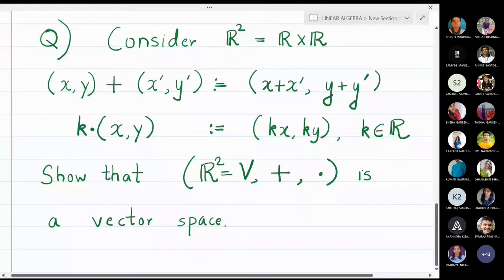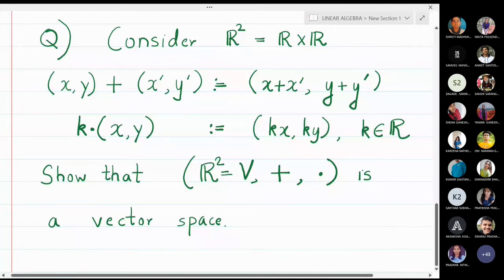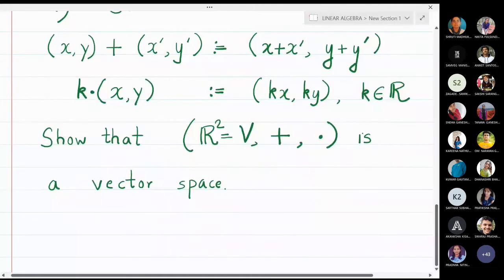In this example we are going to discuss a vector space ℝ², which is ℝ cross ℝ. The addition operation is defined as (x, y) + (x', y') = (x + x', y + y'), and scalar multiplication is defined as k·(x, y) = (kx, ky). We are going to prove that ℝ² with respect to this addition and scalar multiplication is a vector space.